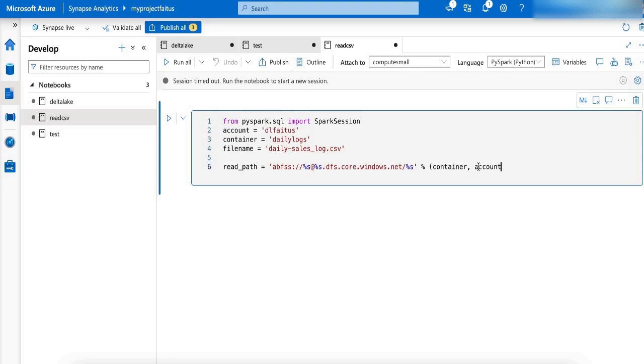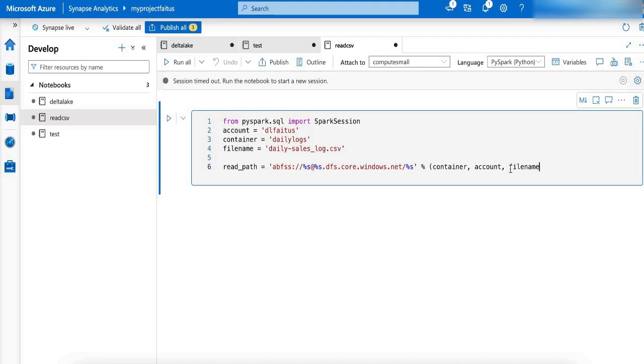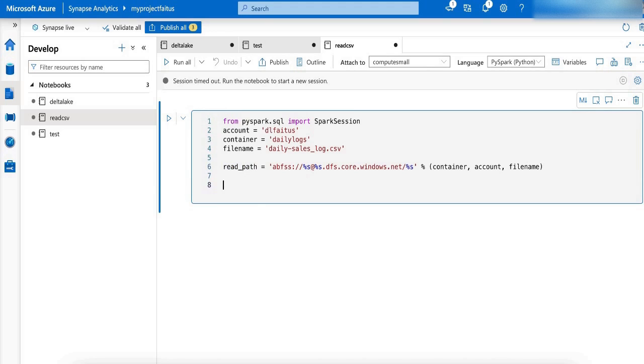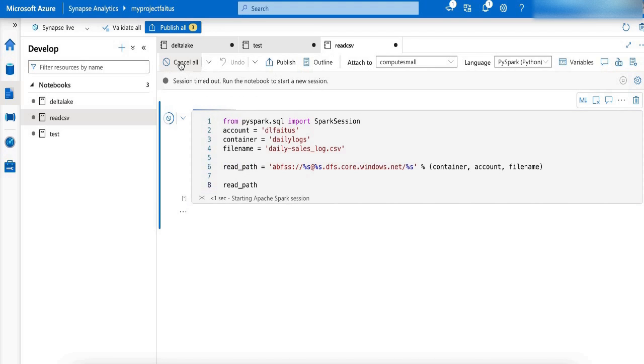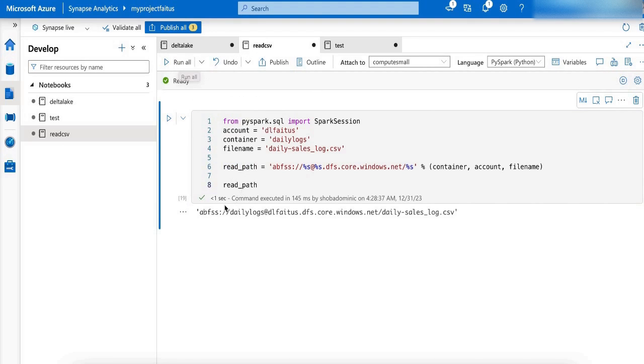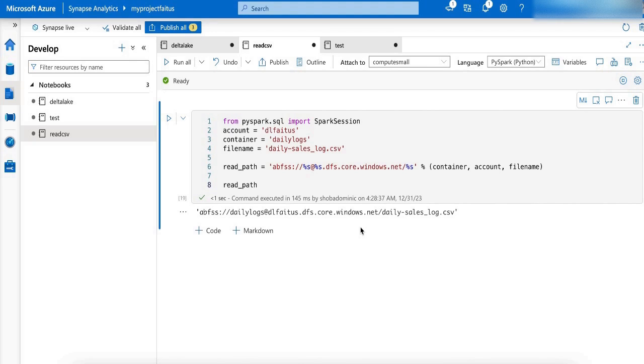And next I am going to pass the file name here. Now let me print the path. Here is our Azure Blob Storage file system path. We will be using this path in the data frame script to read the CSV file. Let me do that.